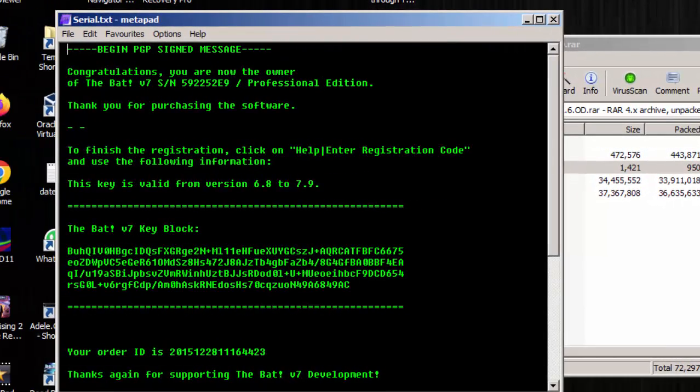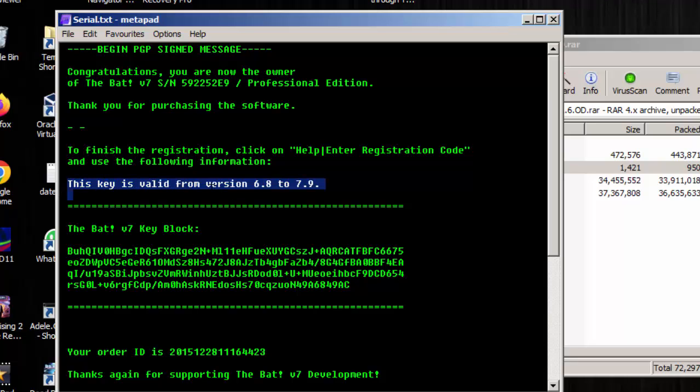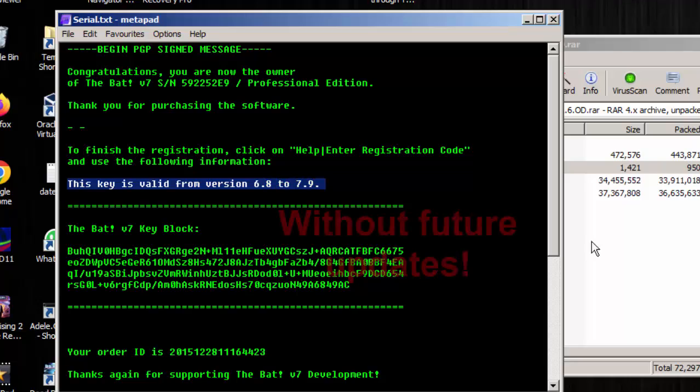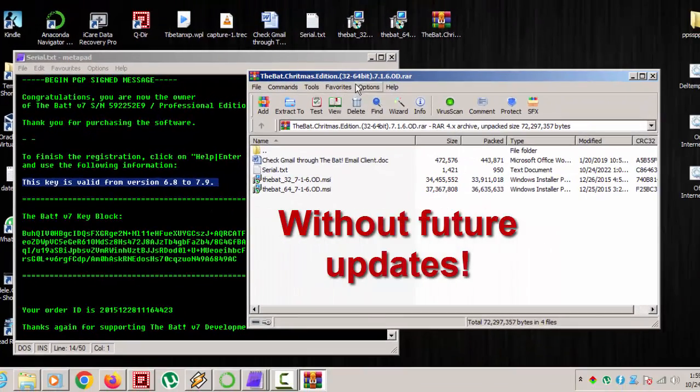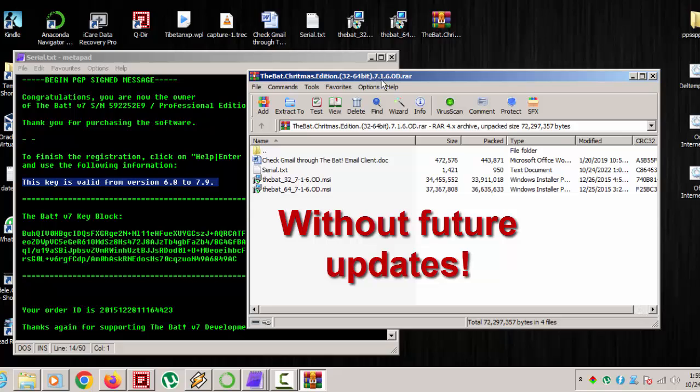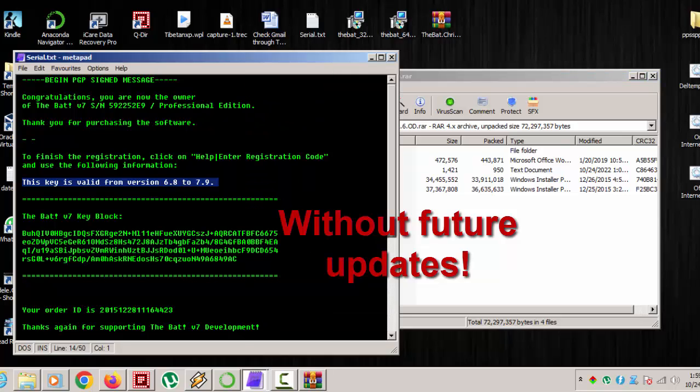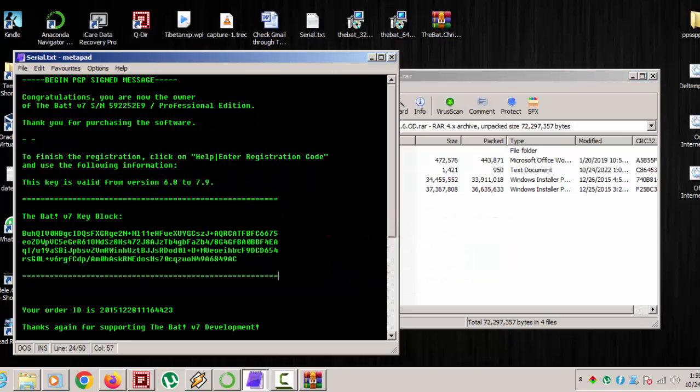This is the serial and the key is valid. This is a Christmas edition I won as a giveaway. This key is valid from version 6.8 to 7.9, and this version is 7.16 of The Bat.